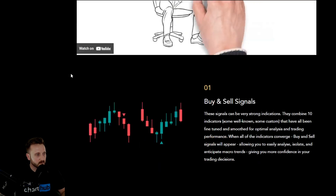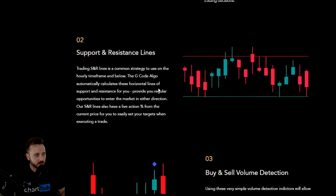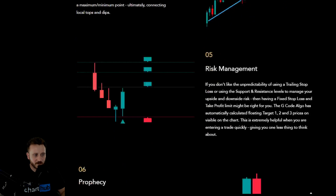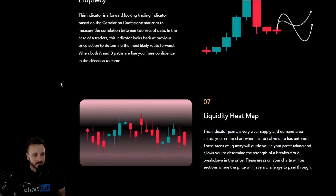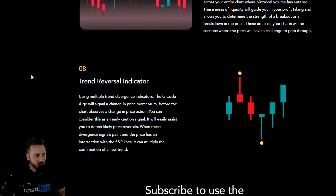You can get a good insight as to what to expect. In your trading signals package you have eight indicators: buy and sell signals, support and resistance lines, buy and sell volume detection, super trend channel, risk management, prophecy, liquidity heat map, and trend reversal indicator. Today we'll be looking at the trend reversal indicator, which uses multiple trend divergence indicators. The GCode Algo will signal a change in price momentum before the chart observes a change in price action — you can consider this an early caution signal.